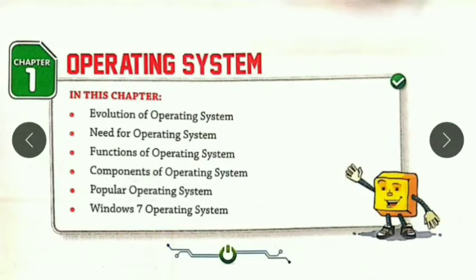Hello students, welcome to our today's class. Today we are going to start our new chapter. The chapter name is Operating System. You may have known about this, you may have heard about this.